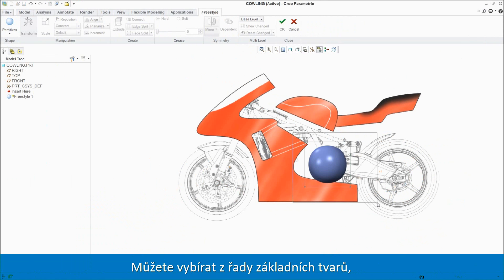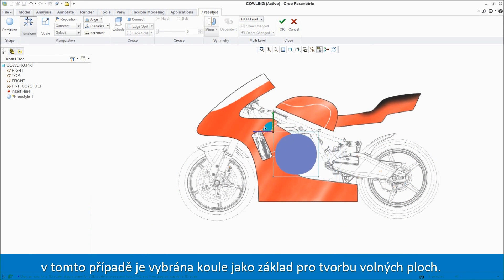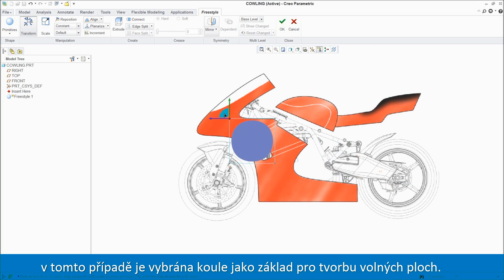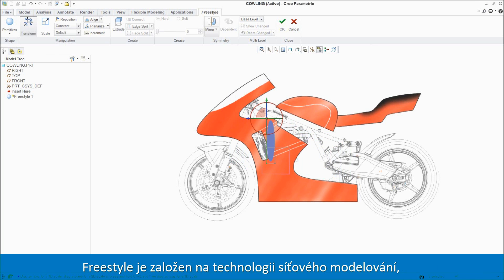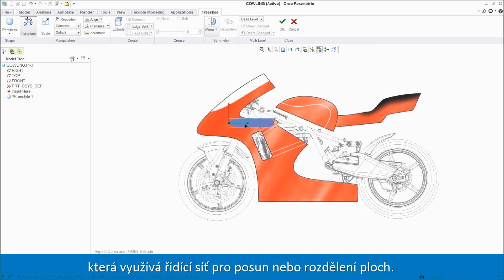Next you can select from a range of primitive shapes, such as this sphere, to serve as the foundation of your freeform design. Freestyle is based on subdivisional modeling technology, which makes use of a control mesh to move or subdivide surfaces.